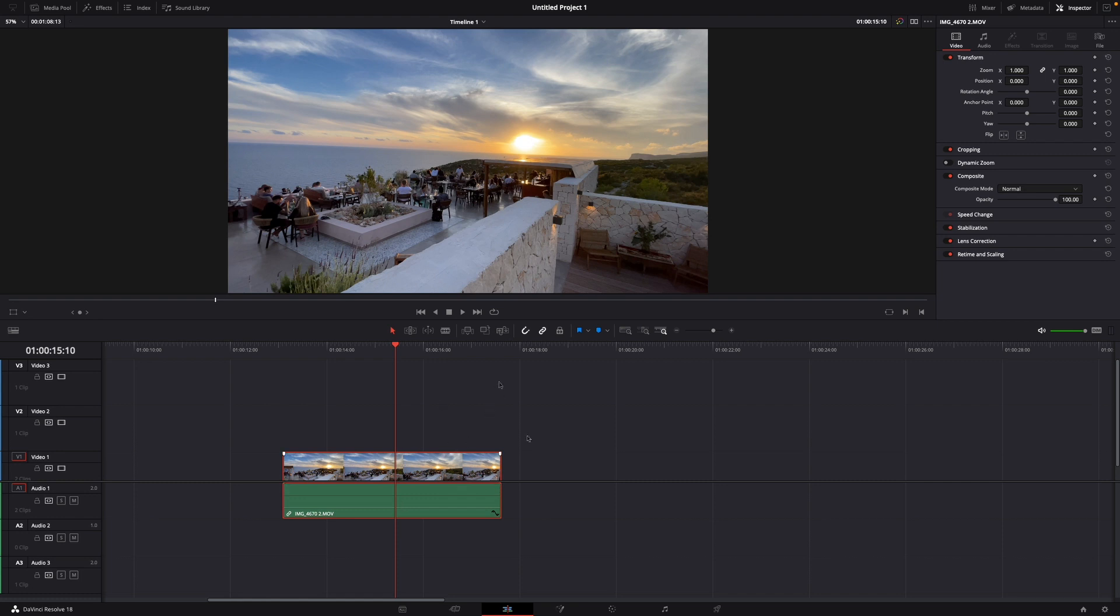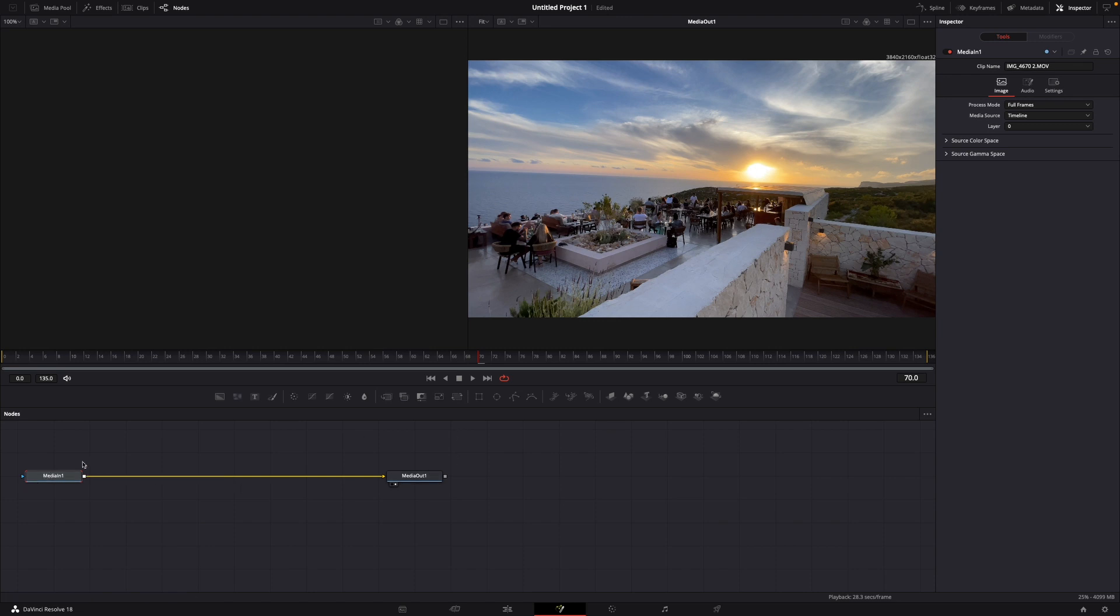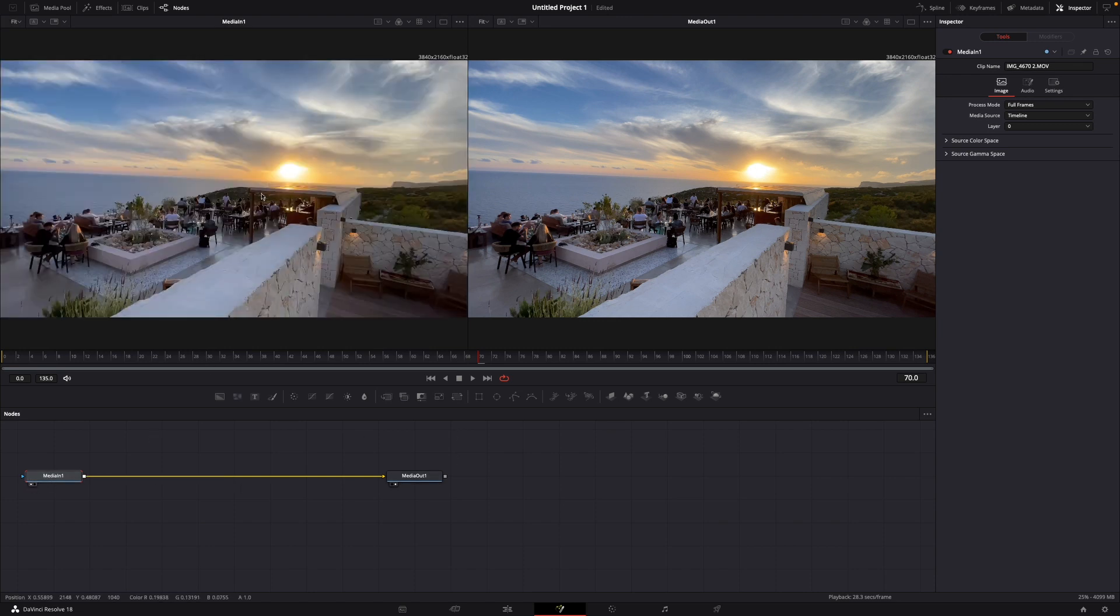For this, this is my clip I want to apply the motion blur on. What you want to do is go to the Fusion tab, and here you can see media in, media out. I'm just getting media in on the left side.